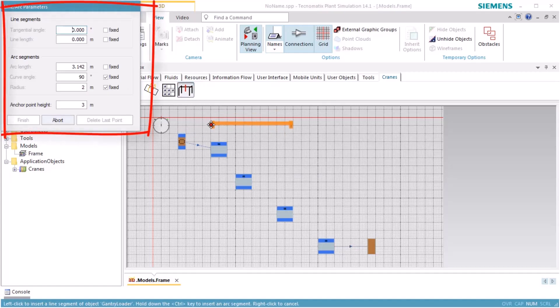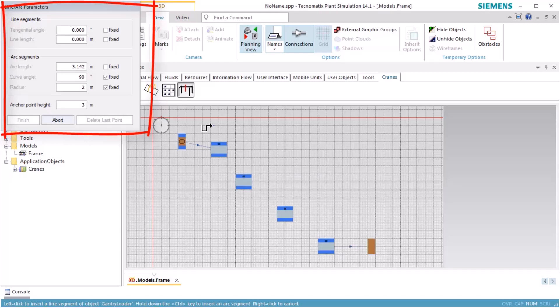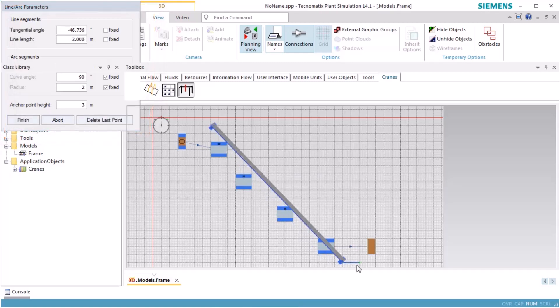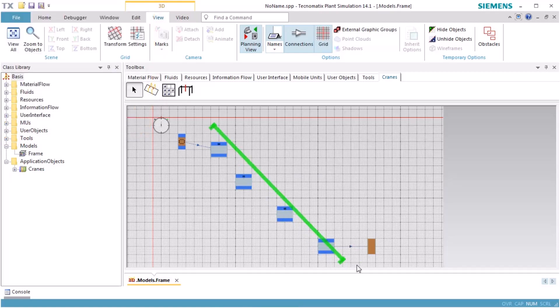When inserting the gantry loader, the dialog for length-oriented objects opens. If you define more than one anchor point, plant simulation will automatically reduce the number of anchor points to two.